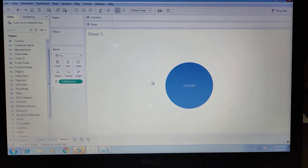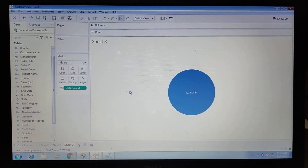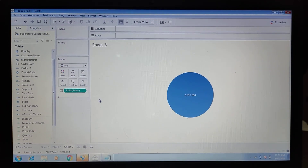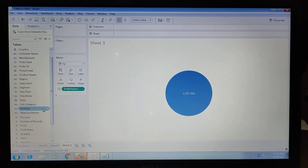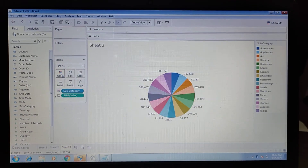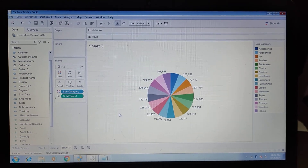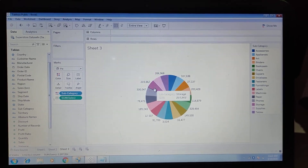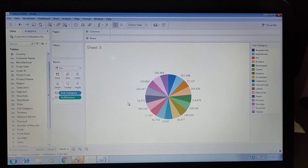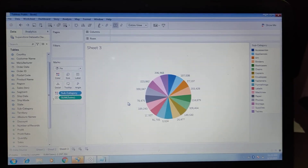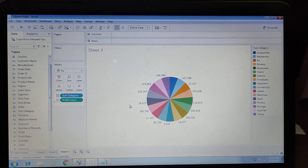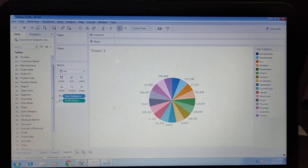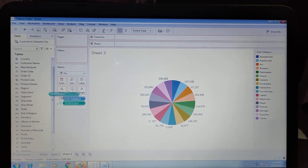We can see the total number of sales in one slice. We need to move Subcategory into the Color shelf to categorize the subcategories in the pie chart. Now we can see different colors for different subcategories like Machine, Paper, and Phone. But notice the slice size is equal for all, regardless of highest or lowest sale. To show this difference, we need to move Sales again into the Size marks card.